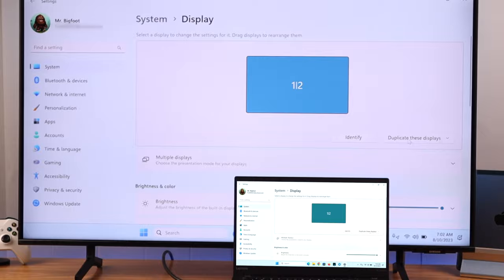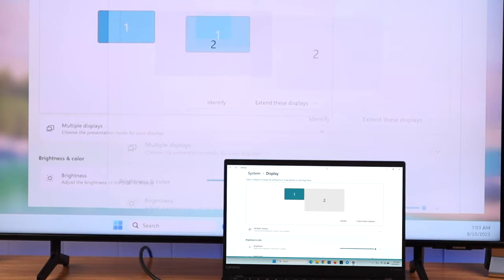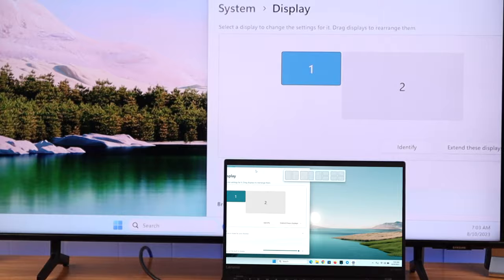Then press keep changes on your laptop. Now you can drag and drop any window onto the bigger screen. You can also move between these screens freely.